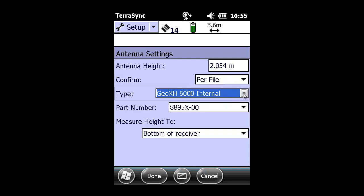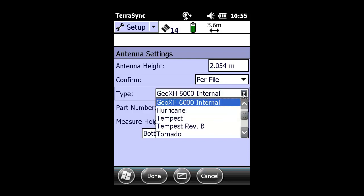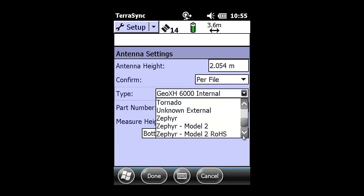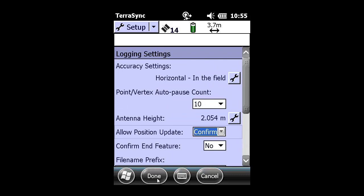Under the type, you need to change it to the proper antenna. Typically, for a GNSS operation, you would use a Trimble Zephyr or Zephyr Model 2. But as I mentioned, we're going to choose Unknown External because we're using our own FPI G8 antenna, GSS antenna. Click Done to save those changes.